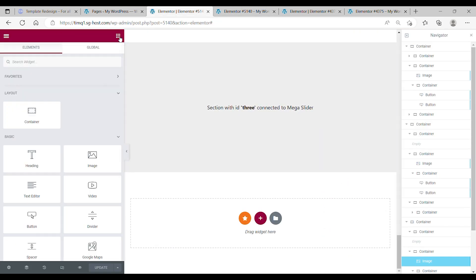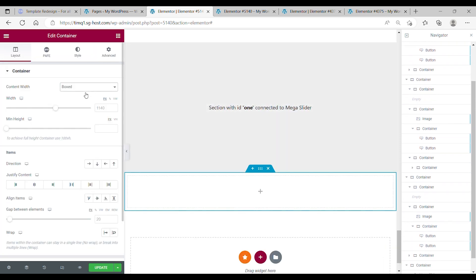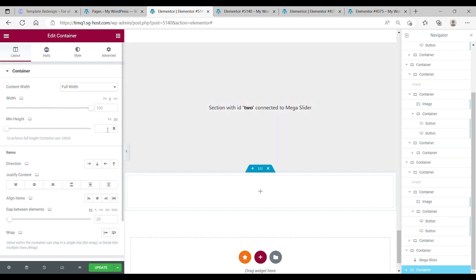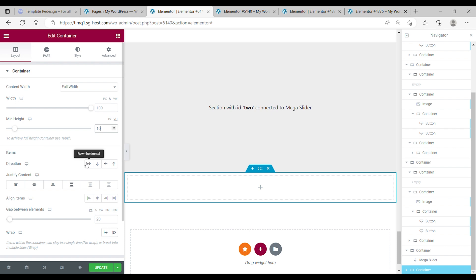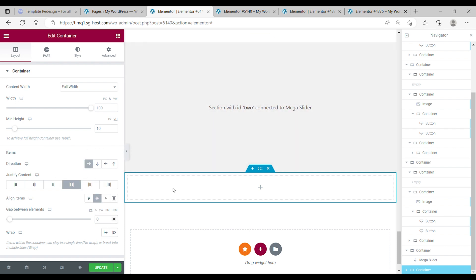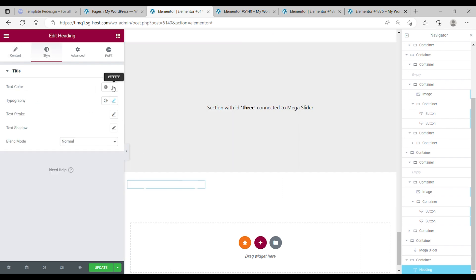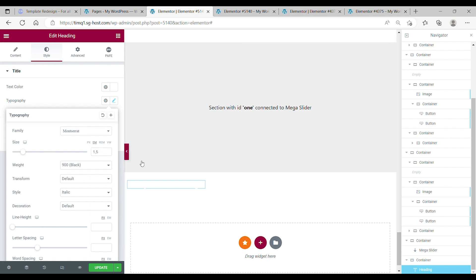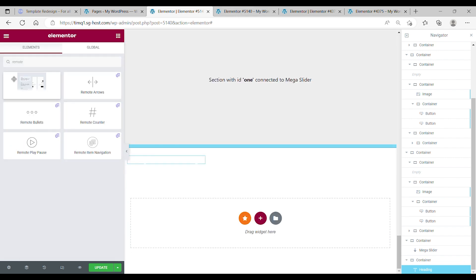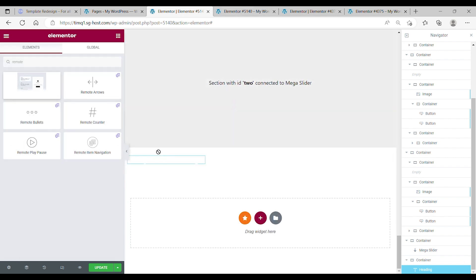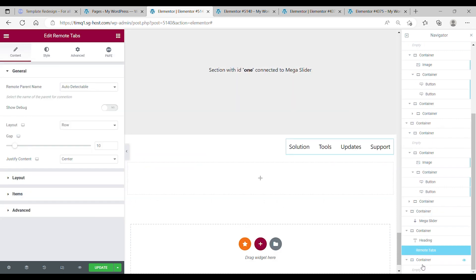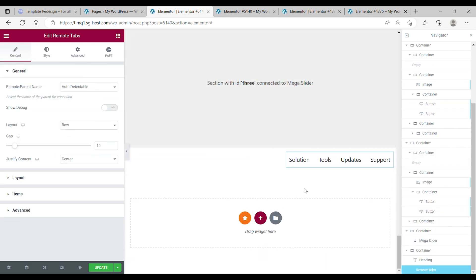Now we're going to make the heading. First drag in a container, make it full width, the view height of 10, item direction row, space between, and an element gap of 0. Then drag in your heading — make it white with Montserrat typography at 1.5. The next step is to drag in the remote tabs and place them underneath your heading. Style the remote tabs: layout set to row, gap on 0, and justify content on center.